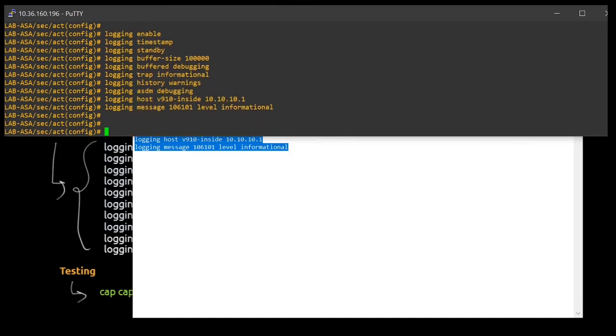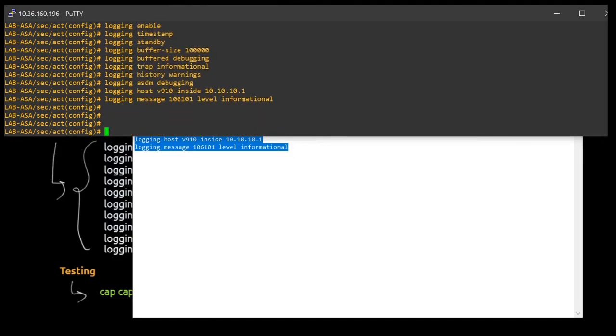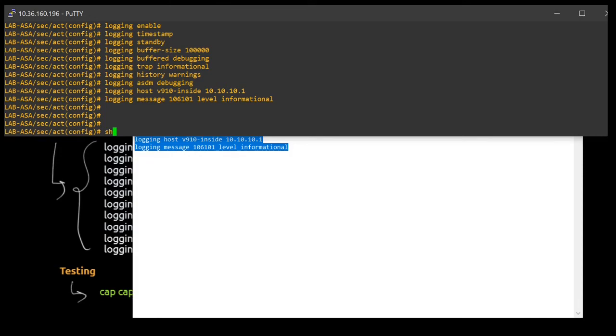Okay. So as you can see, I'm done with configuration. And then what I can ask now, I can ask the syslog admin, the person who is managing the syslog server, whether they are getting the logs or not. And obviously